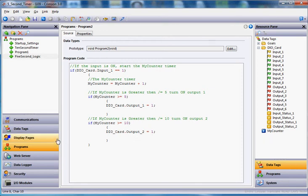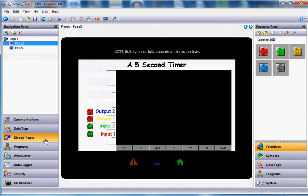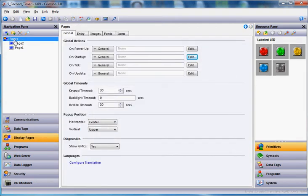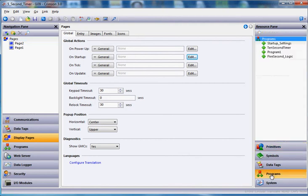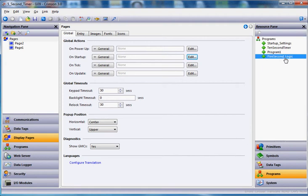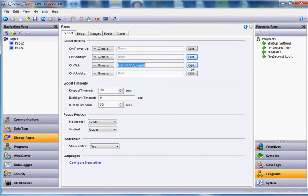Now what we're going to do, is we're going to go ahead and set up what needs to call this program. So I'll go to the left hand side, I'll click display pages. If I click up here on the word pages up on top, you get under the global tab, these four actions: on power up, start up, tick, and update. We want to call this program every second, so every second we'll call it. If that input stays on, it should count for us. So I'm going to go ahead and go over here, and I'll click on programs on the right side, and I'll drag my five second logic out here into the on tick field.